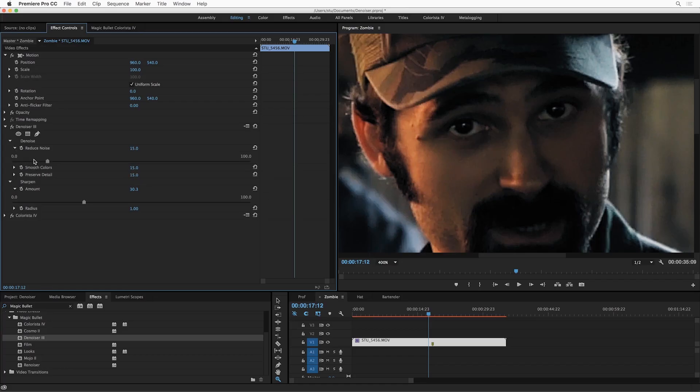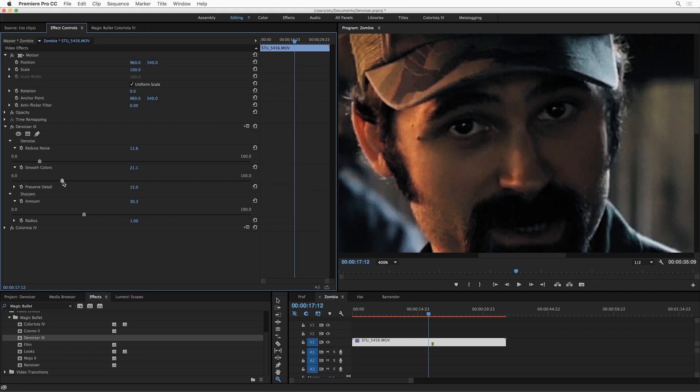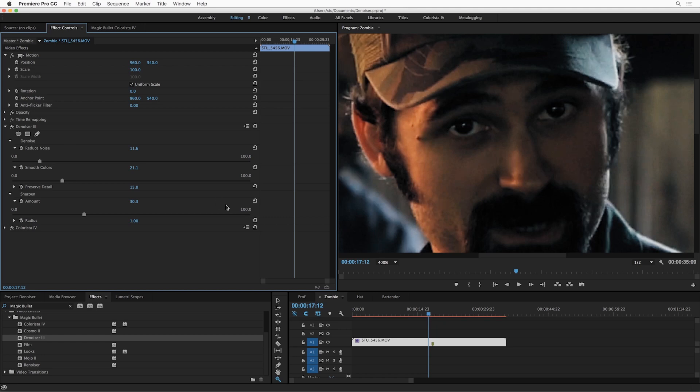On this shot, I'm actually going to turn Reduce Noise down a little bit, but I'm going to turn Smooth Colors up a little bit. Now I think that's looking pretty good. Okay, so that's all well and good, but what about performance?